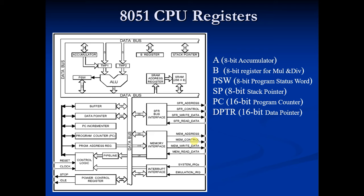Now each register can be used as a general purpose register to store 8-bit data and can also be used as a memory location.